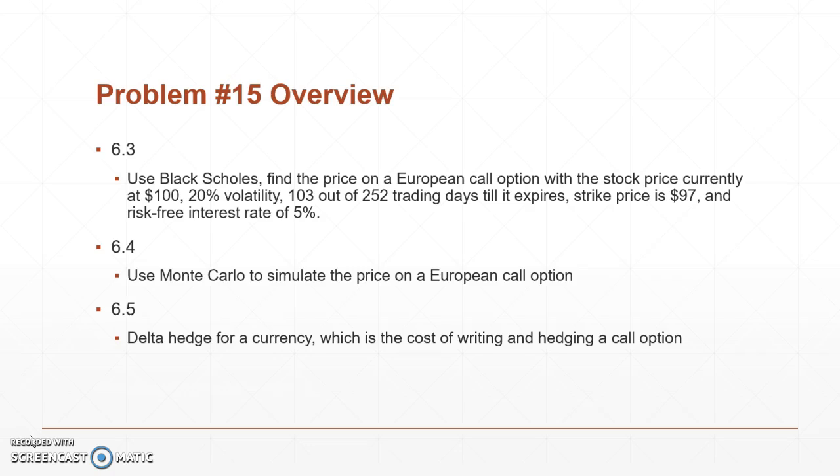20% volatility, 103 out of 252 trading days left till it expires, a strike price of $97 and a risk-free interest rate of 5%. In 6.4 we basically use Monte Carlo to simulate that same thing we did with a function in 6.3, and in 6.3 we're doing something called a European call option.